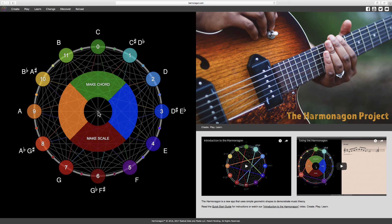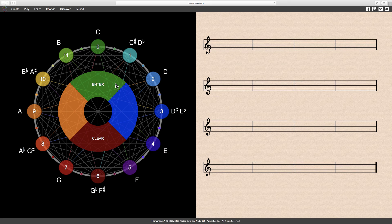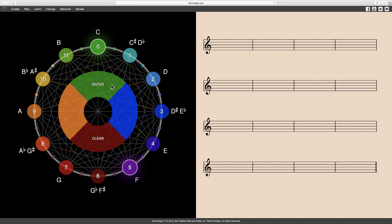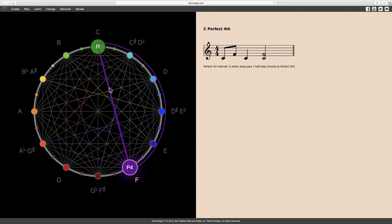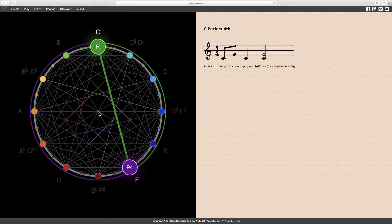Intervals are two-note chords, so to create an interval, I'll click Make Chord and then select two notes, say C and F, and click Enter. As you can see, the Harmonagon has connected the notes with a straight line and drawn arcs around the circle to help visualize interval structure.